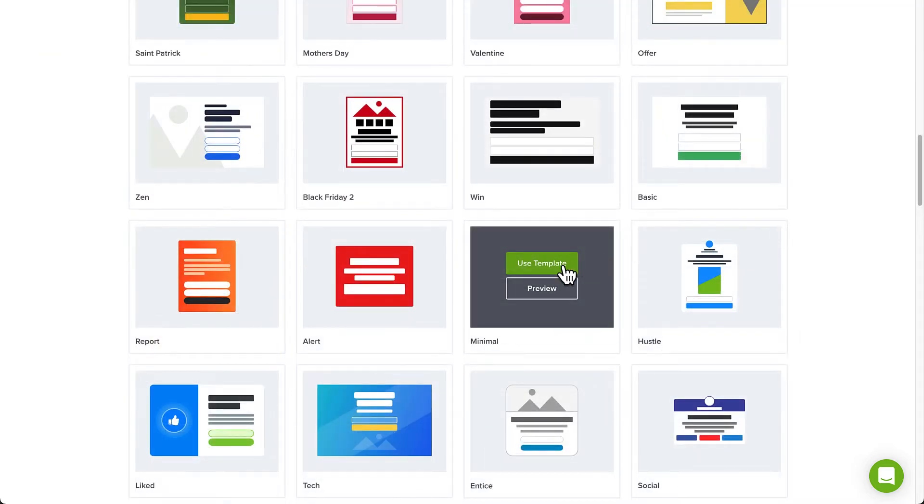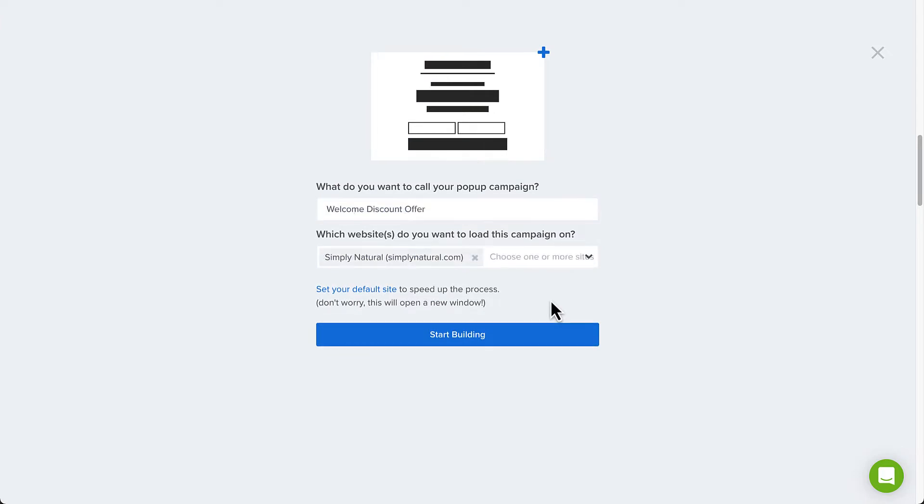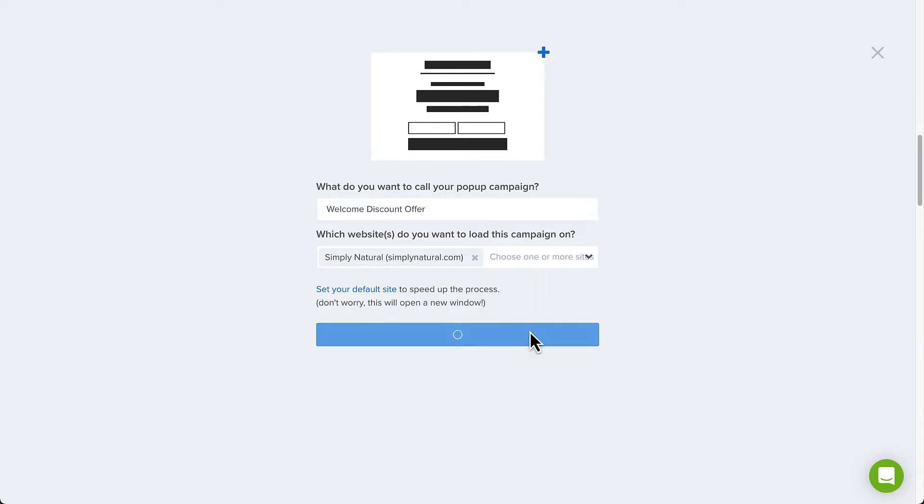Next, I'll select the minimal template and type a descriptive name. If you connected your website during the sign-up process, then you can select it here. If not, no worries, we can connect your site later during the publishing process. Now click Start Building to begin editing the template.